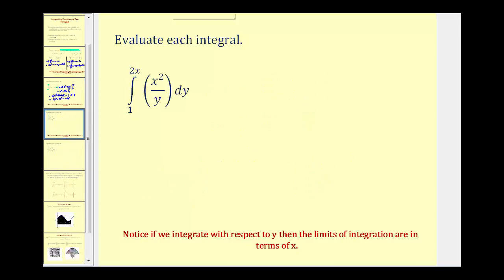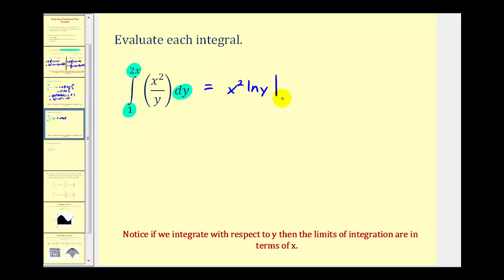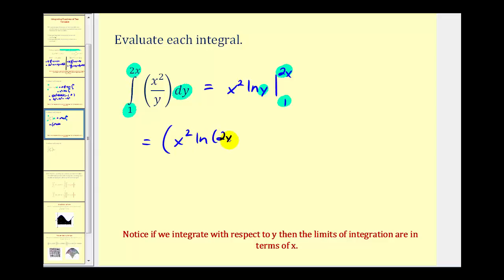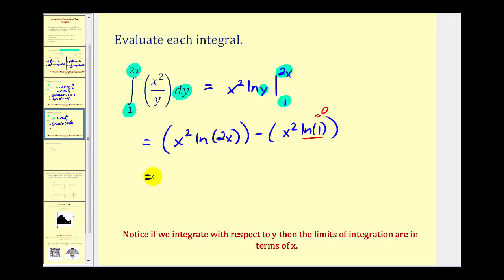Let's take a look at another example. Here we're integrating with respect to y, so we'll treat x as a constant. Notice our limits of integration are in terms of x. Since x is a constant, the antiderivative of 1 over y is natural log y, so our antiderivative is x squared natural log y, evaluated at 2x and 1. Because we integrate with respect to y, we replace y with 2x and 1, giving x squared natural log 2x minus x squared natural log 1. Since natural log 1 equals zero, we're left with x squared natural log 2x — a function in terms of x.